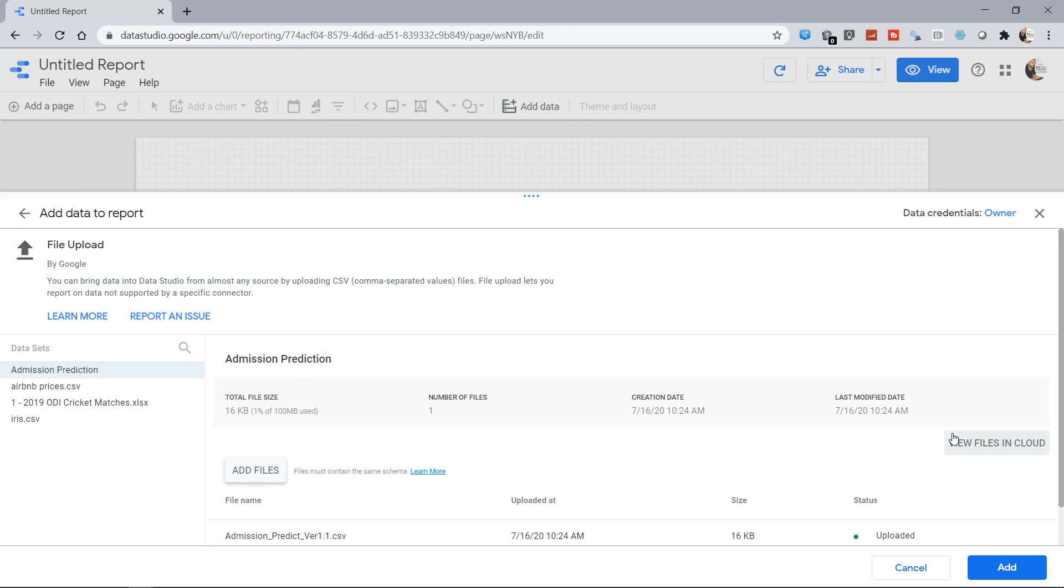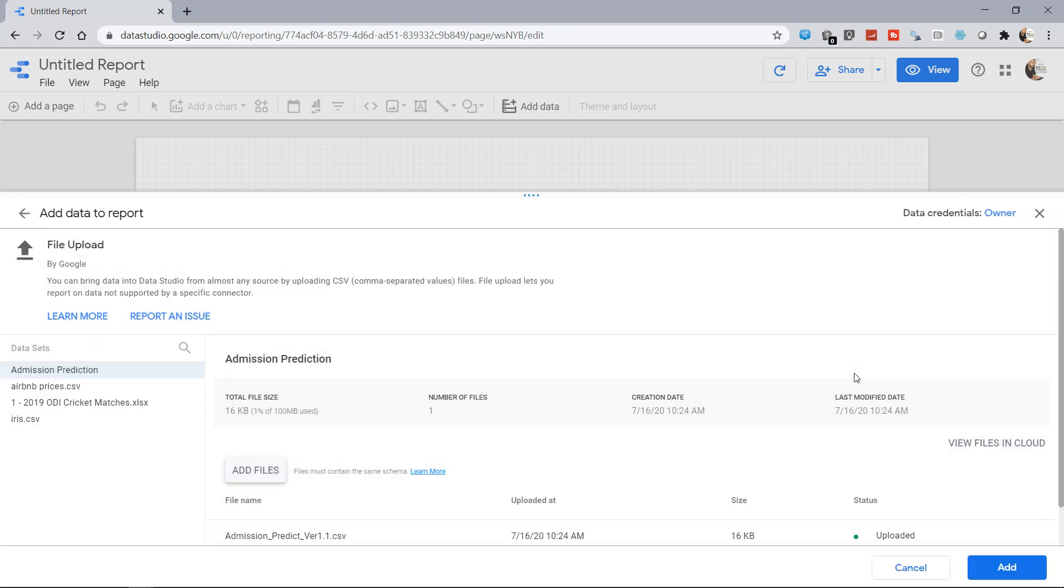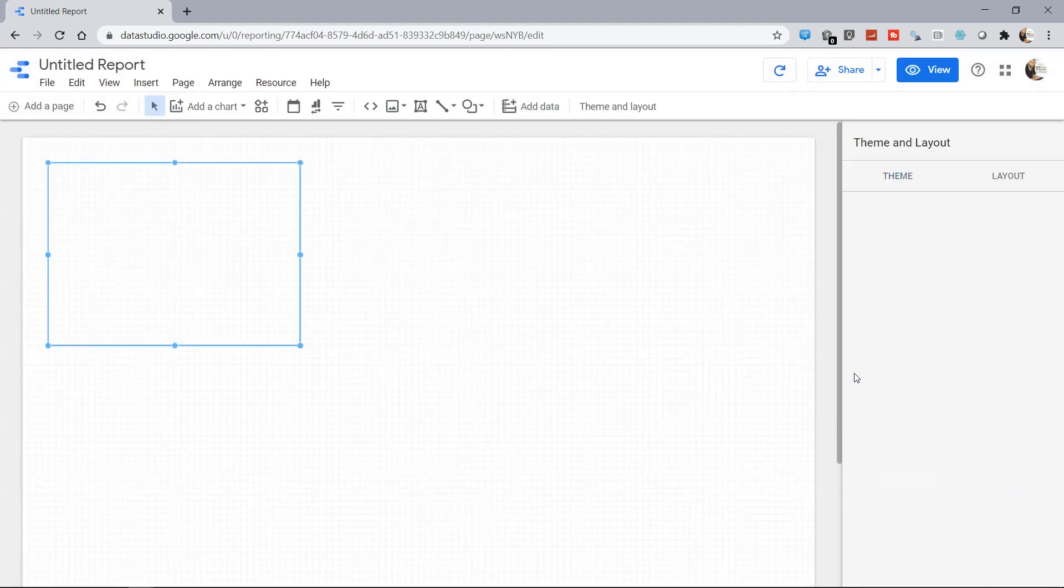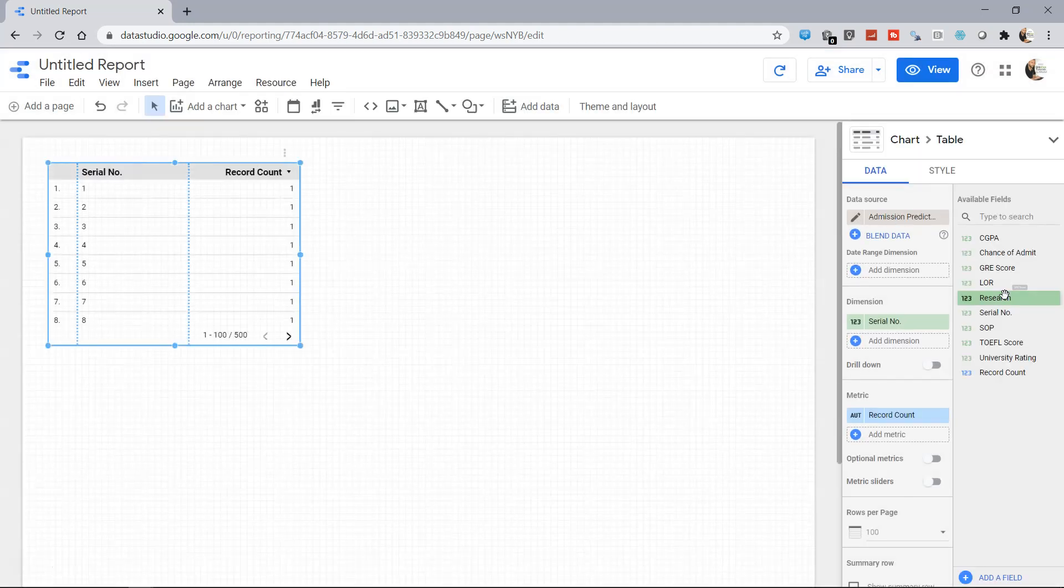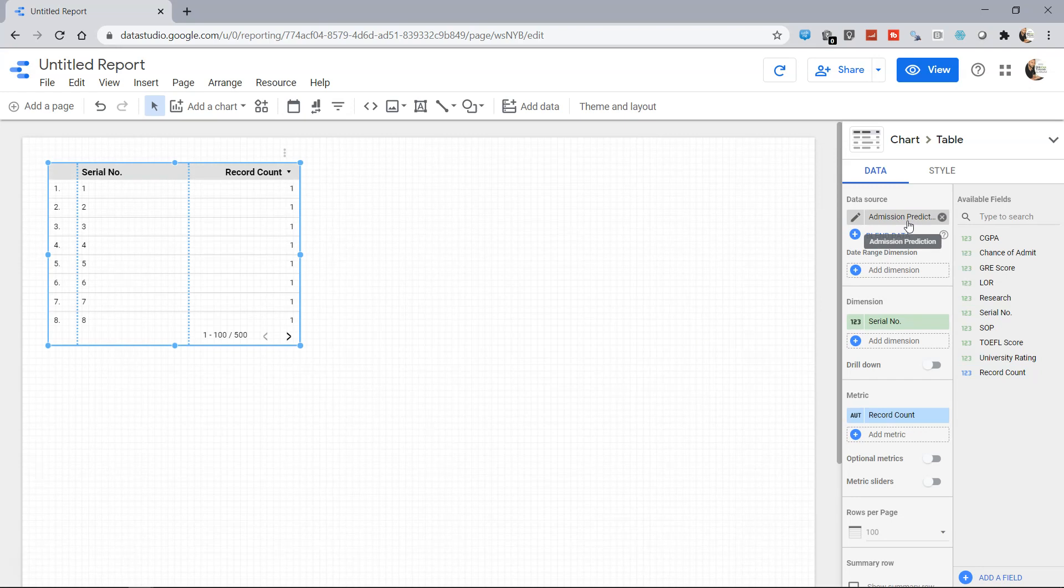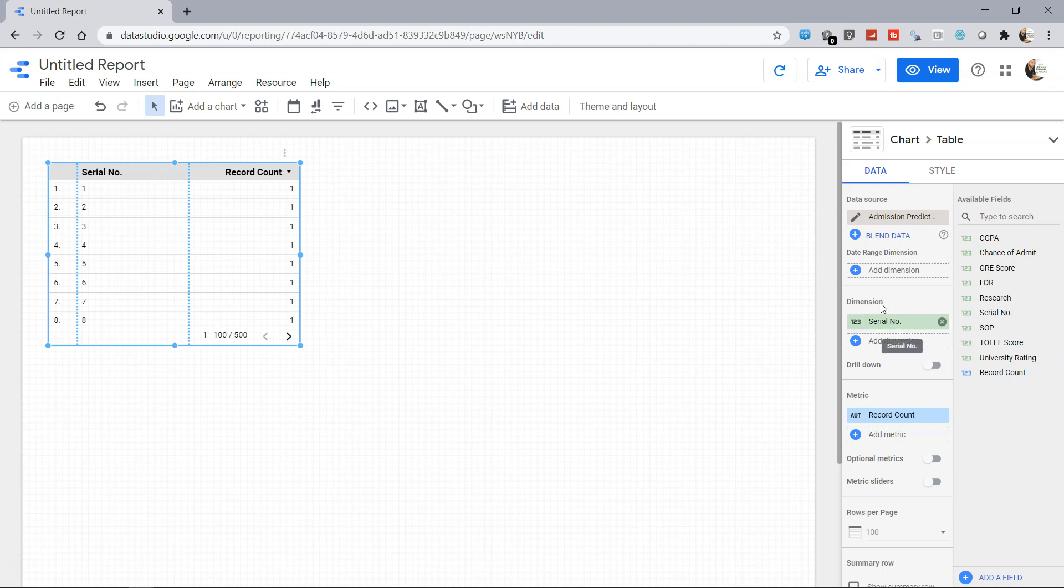But for now I think we are good and we will click on add. Once we click on add, the CSV file will be available in our data side, as you can see the admission prediction over here, and it will create a simple table as part of the first visualization, which we can change, as you must have seen in my previous videos, by going to these dimensions.